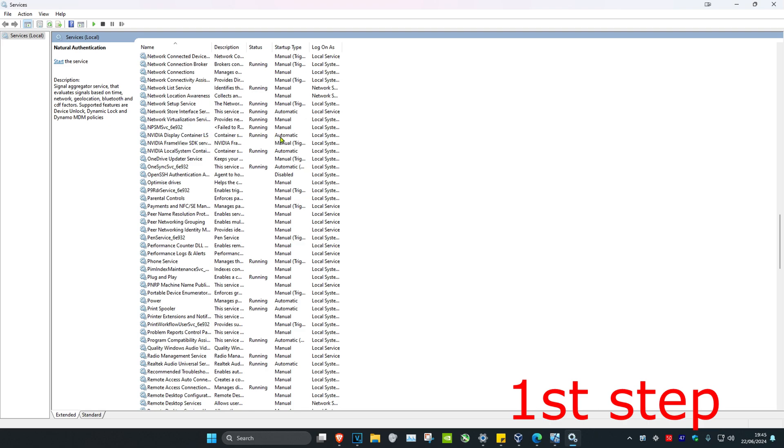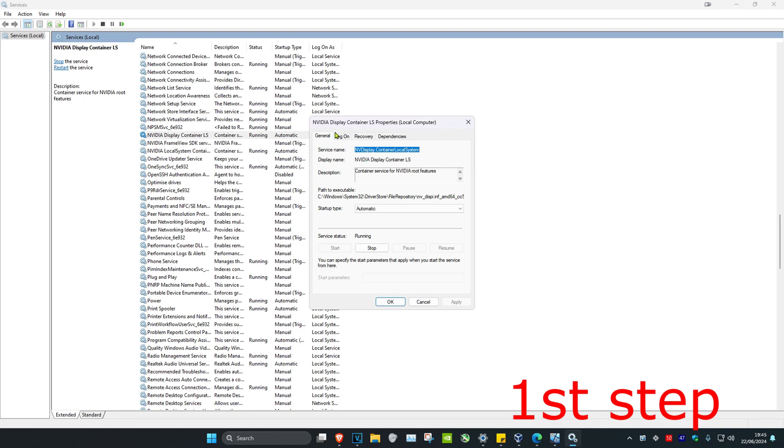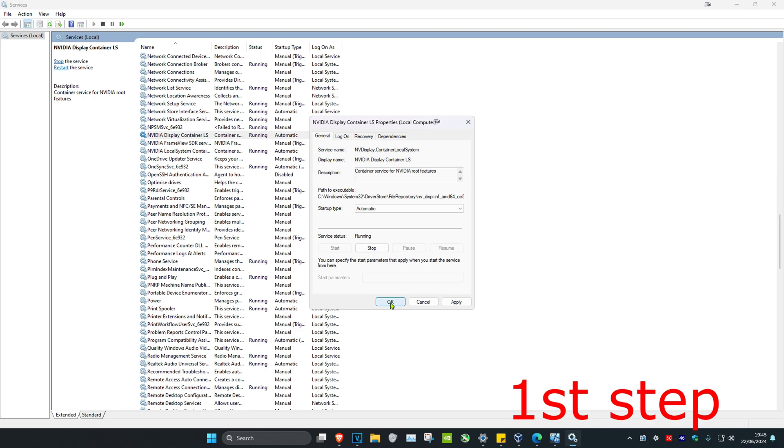Double-click on the first service, NVIDIA Display Container LS. Make sure the startup type is on automatic and that it's running. Click on start, which will make it running, and then click OK.